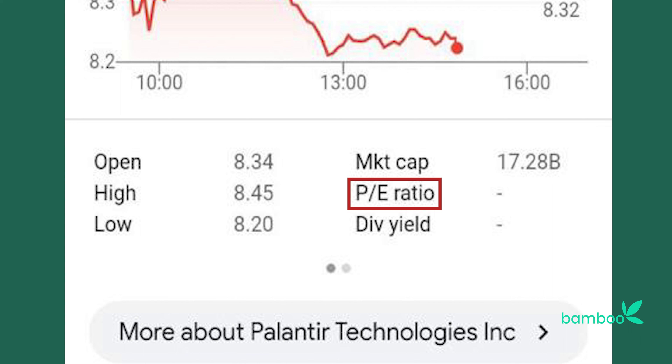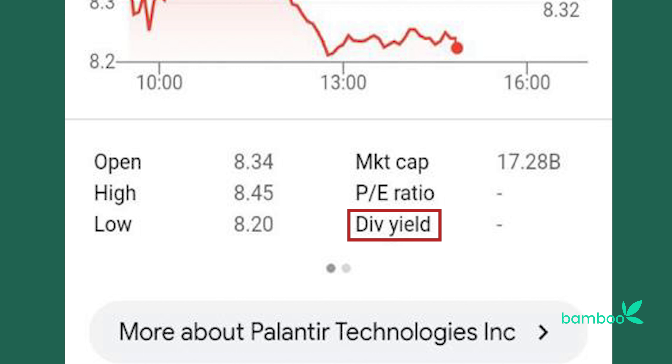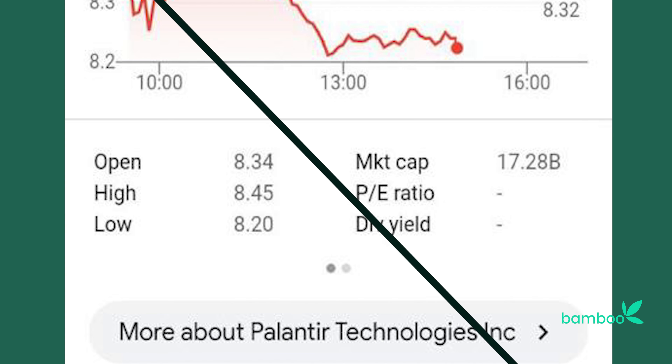We explained the PE ratio metric in depth in our previous video. We also have dividend yield, which is the total annual dividend payments divided by its market capitalization. Planetair should have a PE ratio, but for some reason Google Finance isn't showing it. Also, not all companies pay dividends, so they won't have a dividend yield — Planetair doesn't pay dividends, so it doesn't have a dividend yield.